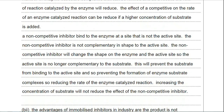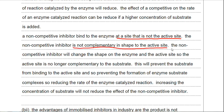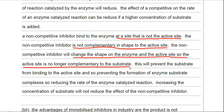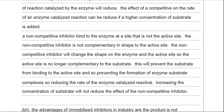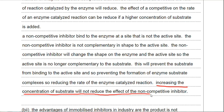Moving on to the non-competitive inhibitor: this binds to the enzyme at a site that is not the active site. The non-competitive inhibitor is not complementary in shape to the active site. It will change the shape of the enzyme and the active site, so the active site is no longer complementary to the substrate — very important. This prevents substrate from binding to the active site and prevents formation of enzyme-substrate complexes, reducing the rate of the enzyme-catalyzed reaction. Lastly, increasing the concentration of substrate will not reduce the effect of the non-competitive inhibitor. Notice I'm constantly stating which type of inhibitor I'm talking about.